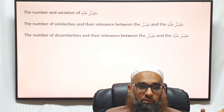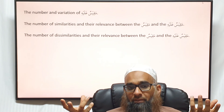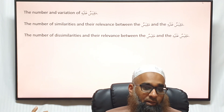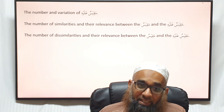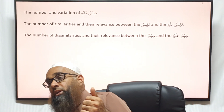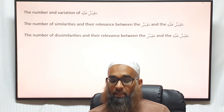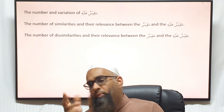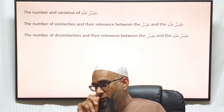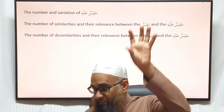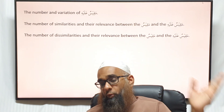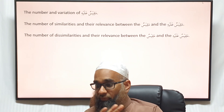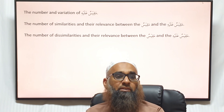You also have to consider the number of dissimilarities and their relevance. For example, alcohol is a liquid and cocaine is a solid — that's a dissimilarity — but the form is not important to the ruling. Alcohol is not white whereas cocaine is white — that colour dissimilarity has no relevance. So you must examine how similar and how dissimilar they are, and the relevance of those similarities and dissimilarities in your analogy. This is the basic understanding of analogy — tamthil — which in usul al-fiqh and fiqh is commonly known as qiyas.